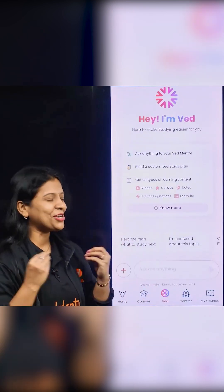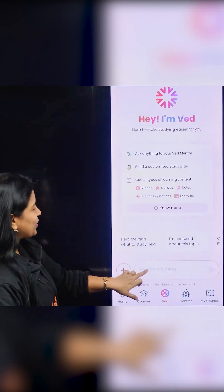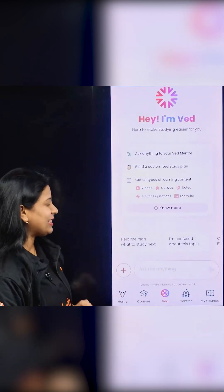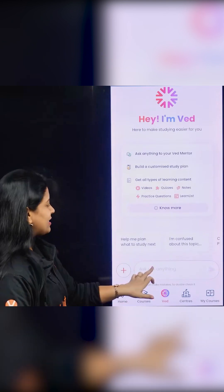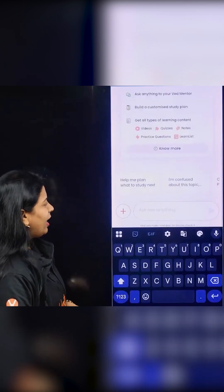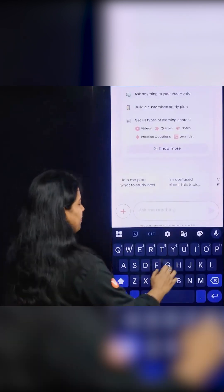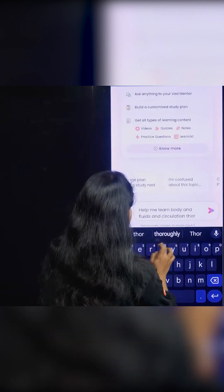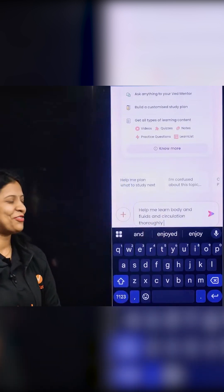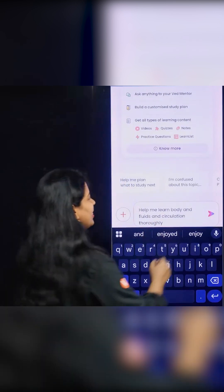So we will type a question. Here, ask me anything — just click on that. So we will ask a question: help me. This is the prompt we are going to give to our Ved.